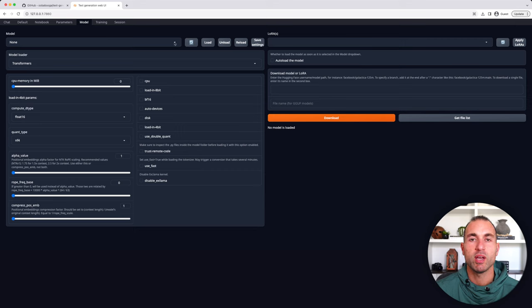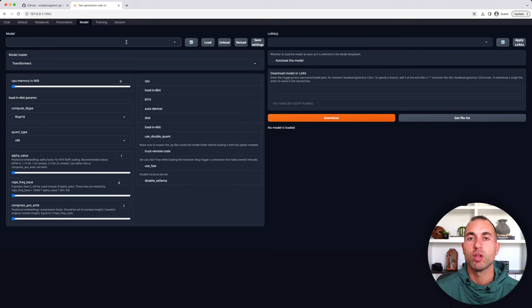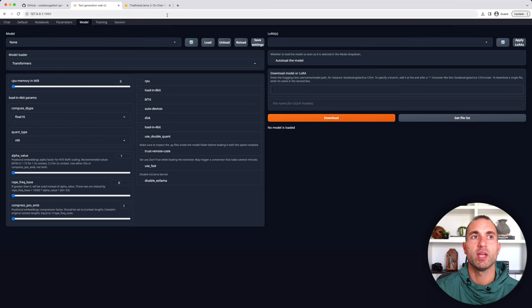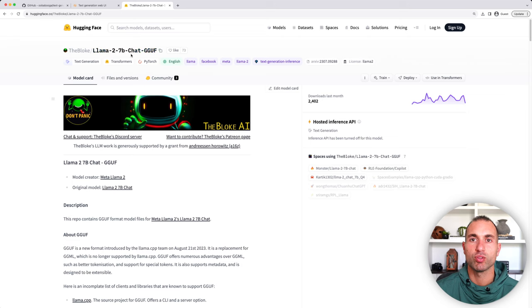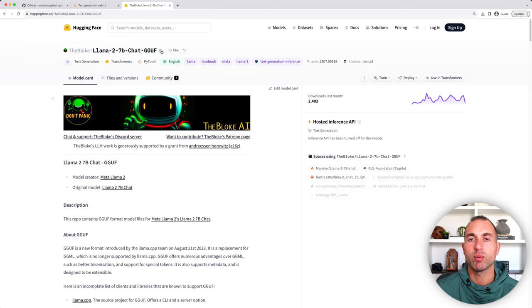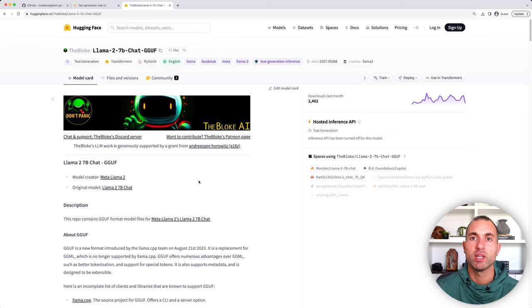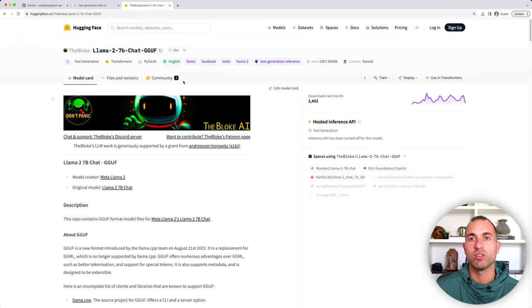And now we'll get to the model tab, which is going to be the main part of this tutorial. You can see that we do not have any models loaded in our text generation Web UI yet. However, one of the best places to grab these models is Hugging Face. So we'll switch over here to Hugging Face, and what we're going to do is we're going to grab the Llama 2 7B chat GGUF version of the Llama 2 model. Now, the GGUF version is compatible with Llama CPP.